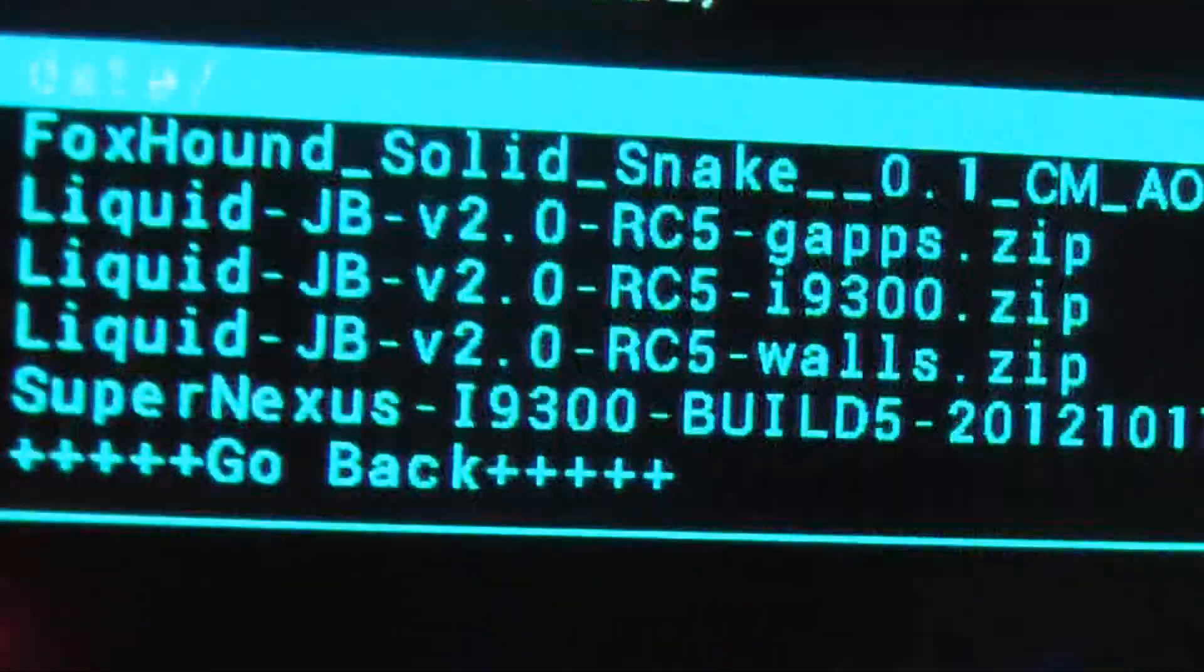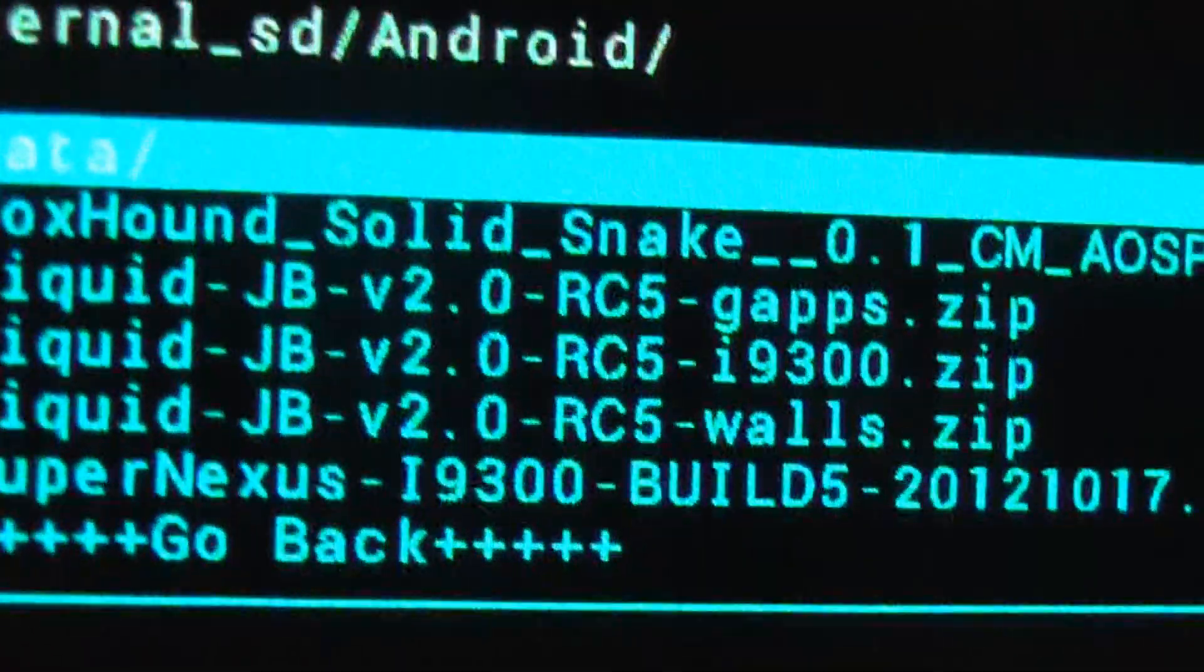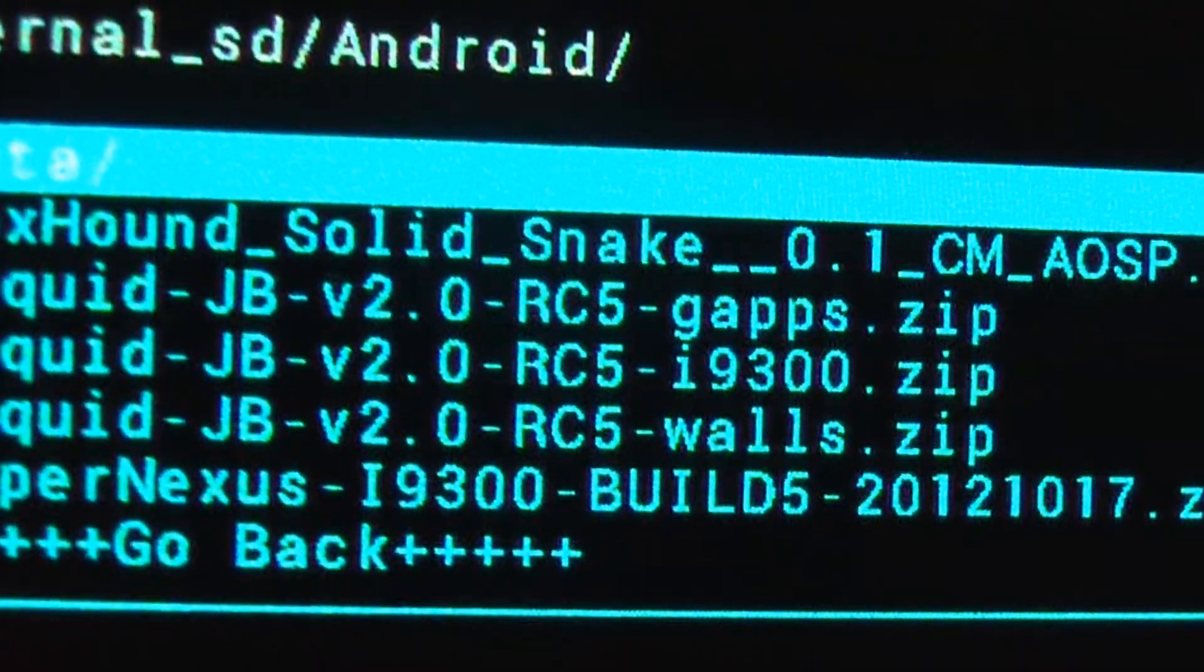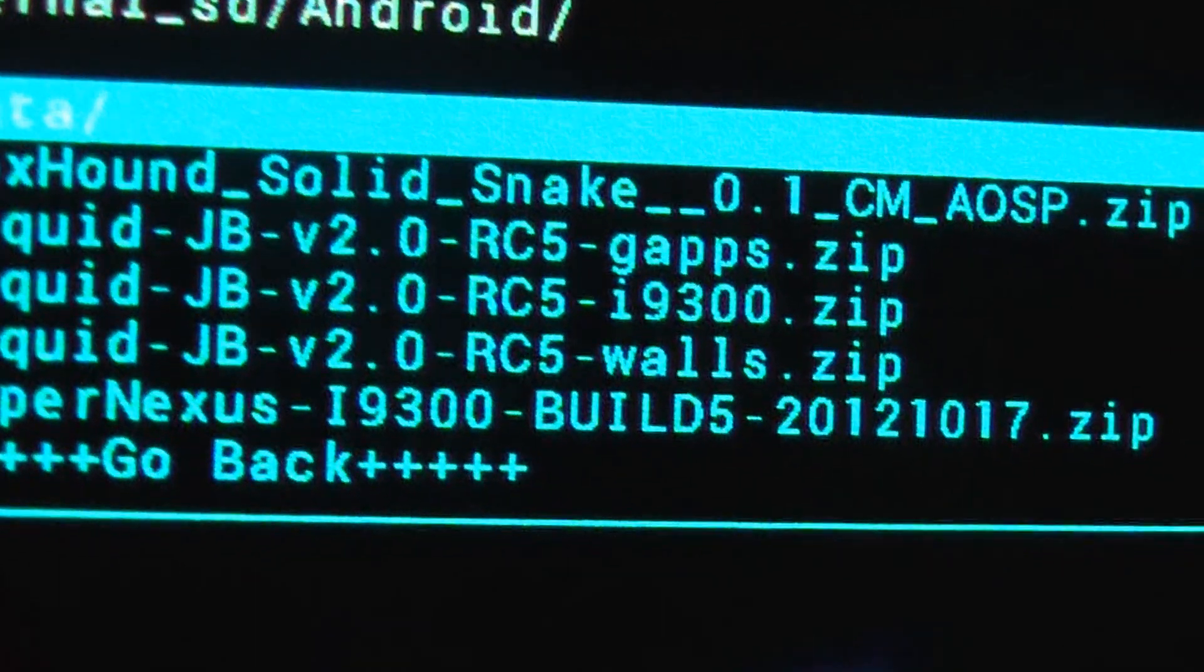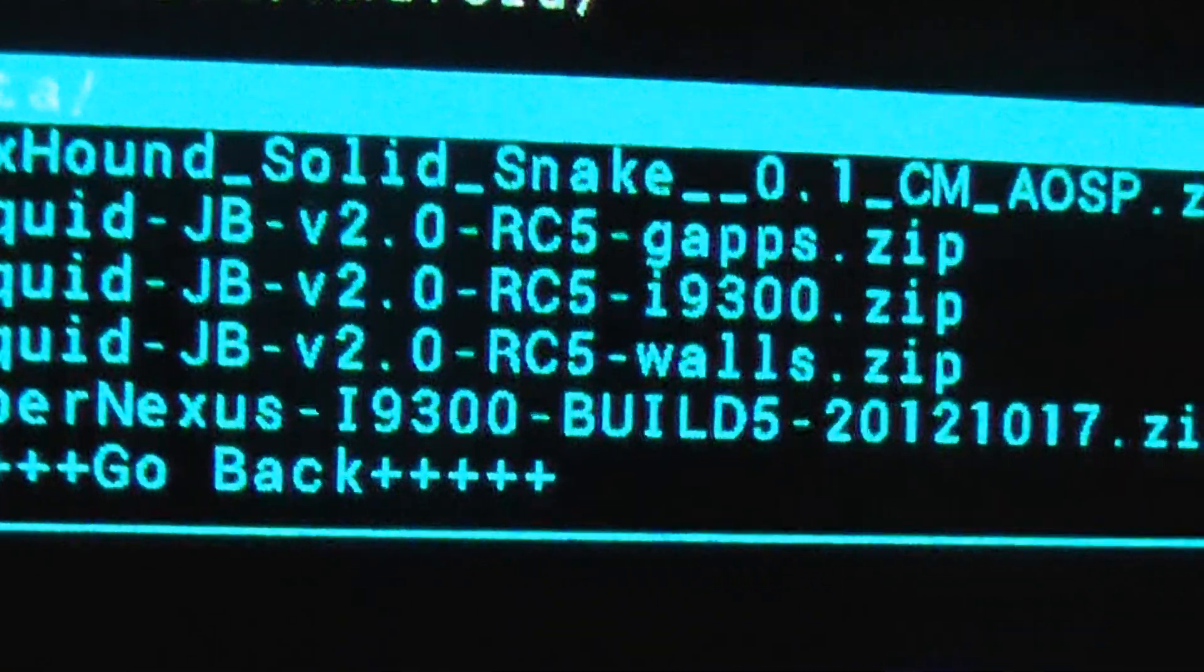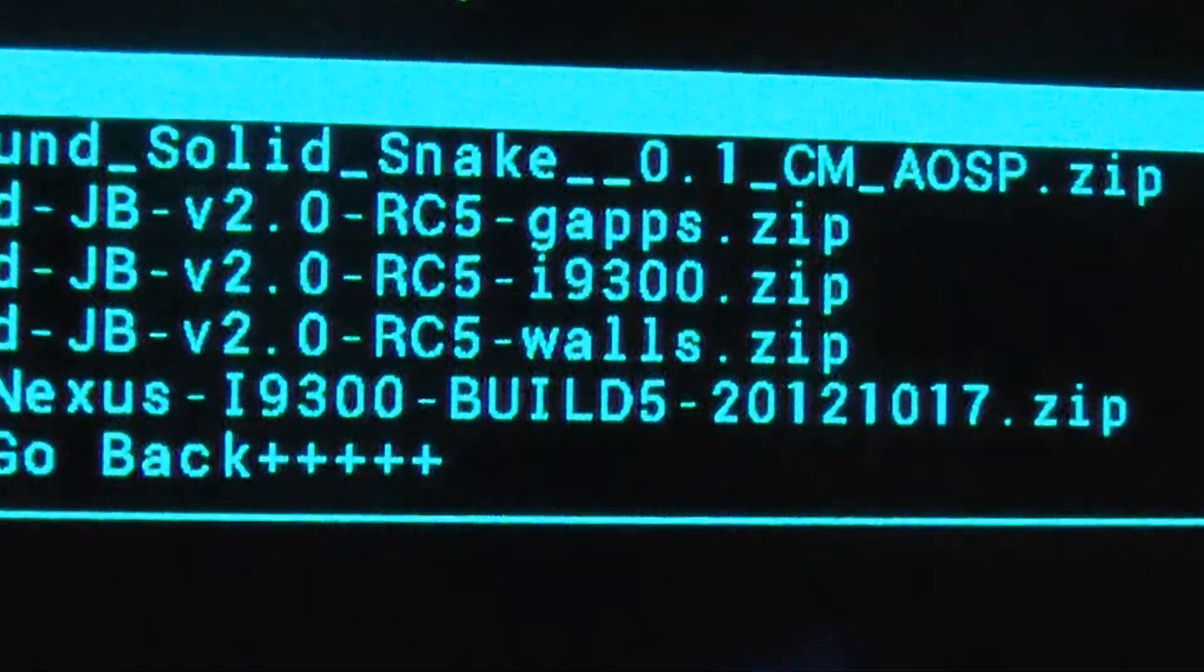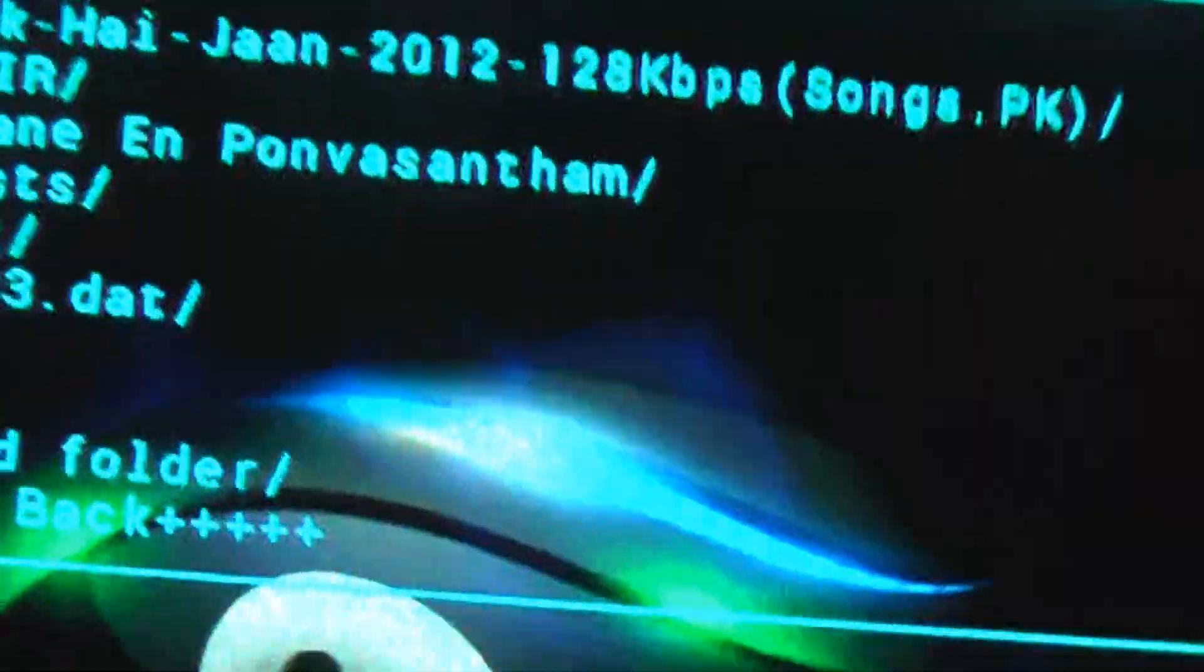And then, you can see, click on Android. I saved and added it. And you can see I have installed three ROMs actually. I can install any of these three ROMs. One is the FoxHound Solid Snake CyanogenMod ROM. One is the Liquid Jelly Bean ROM, release candidate 5. And one is the Super Nexus ROM. Super Nexus ROM was the first ROM which I installed on my phone. That is the Jelly Bean ROM. Anyway, I am going to install all the three ROMs and review it. First, starting with the FoxHound ROM.